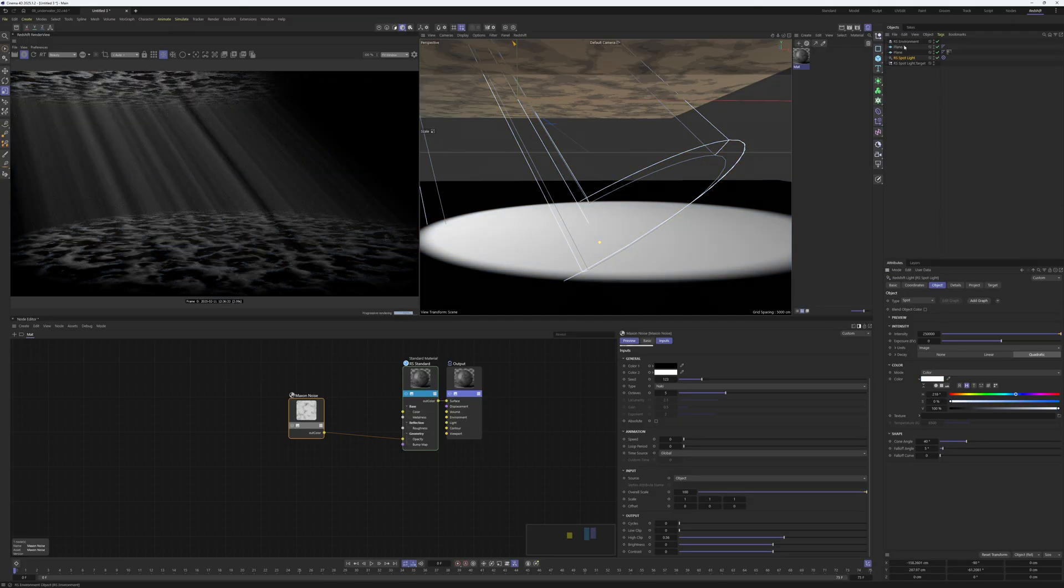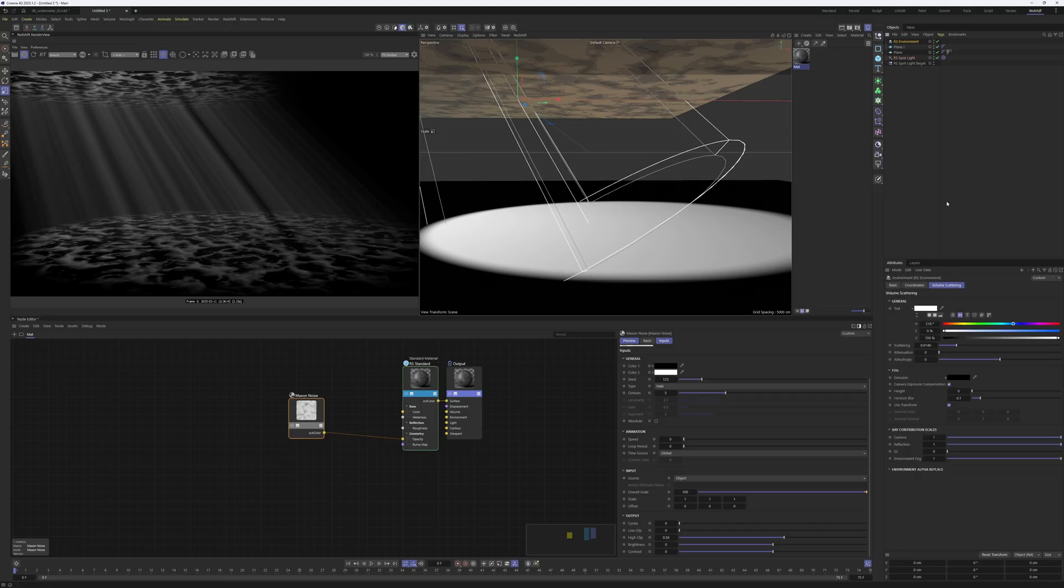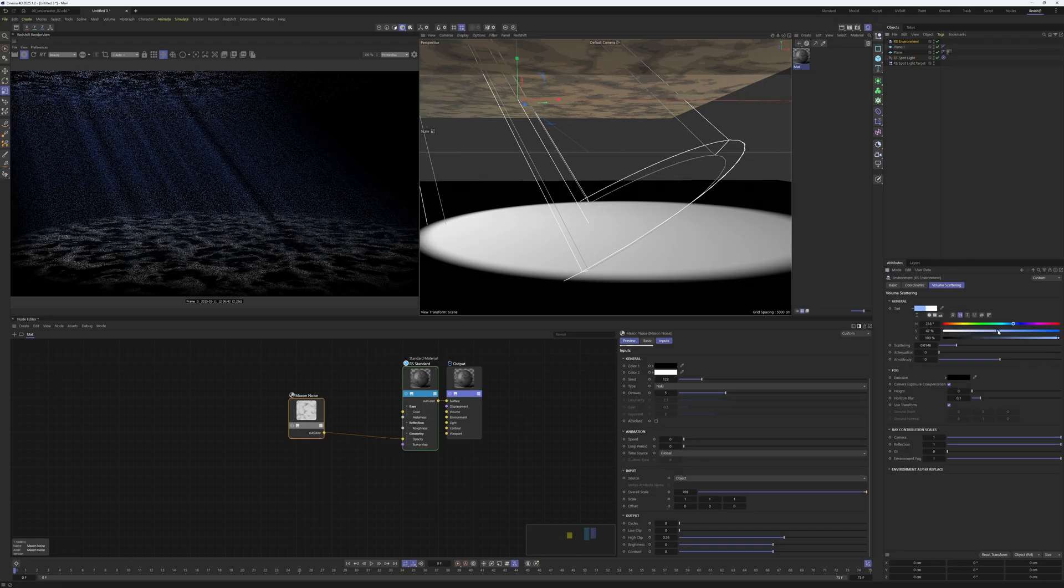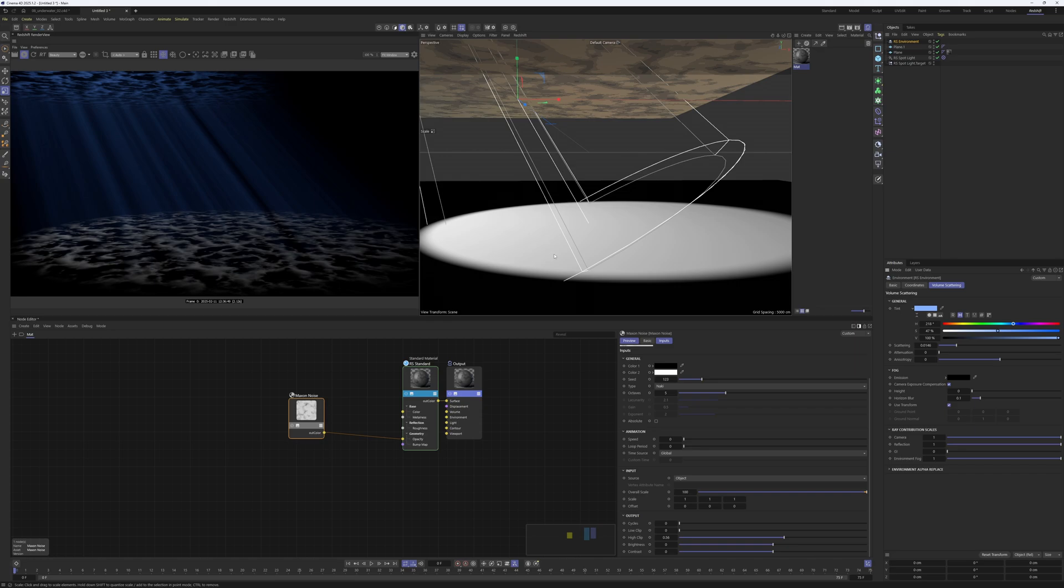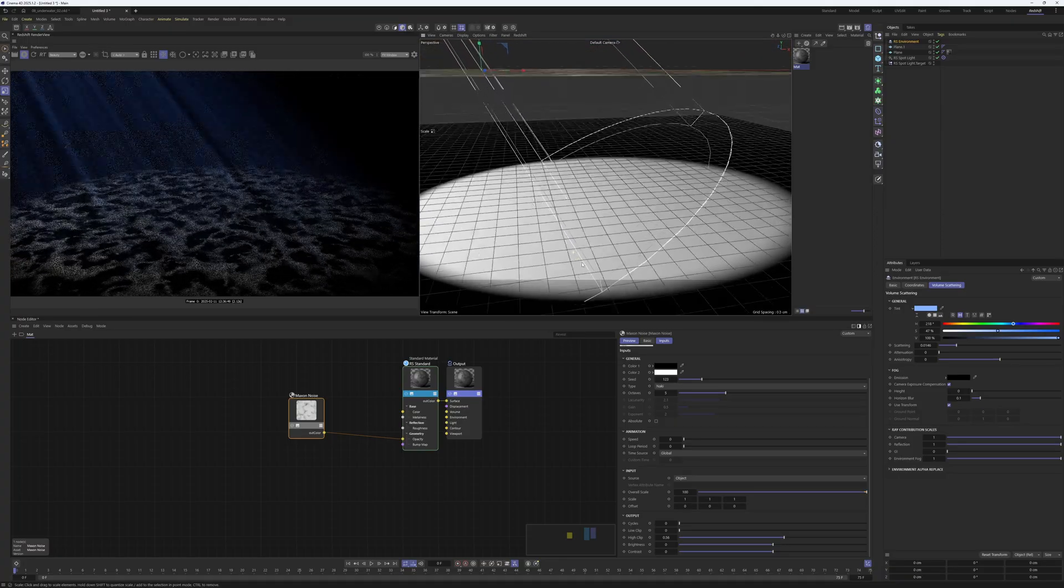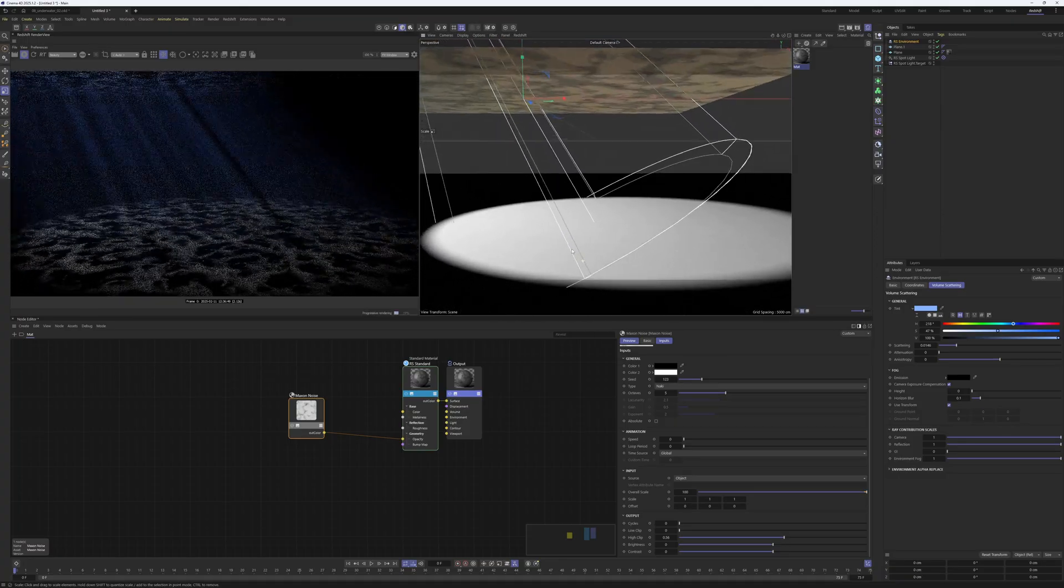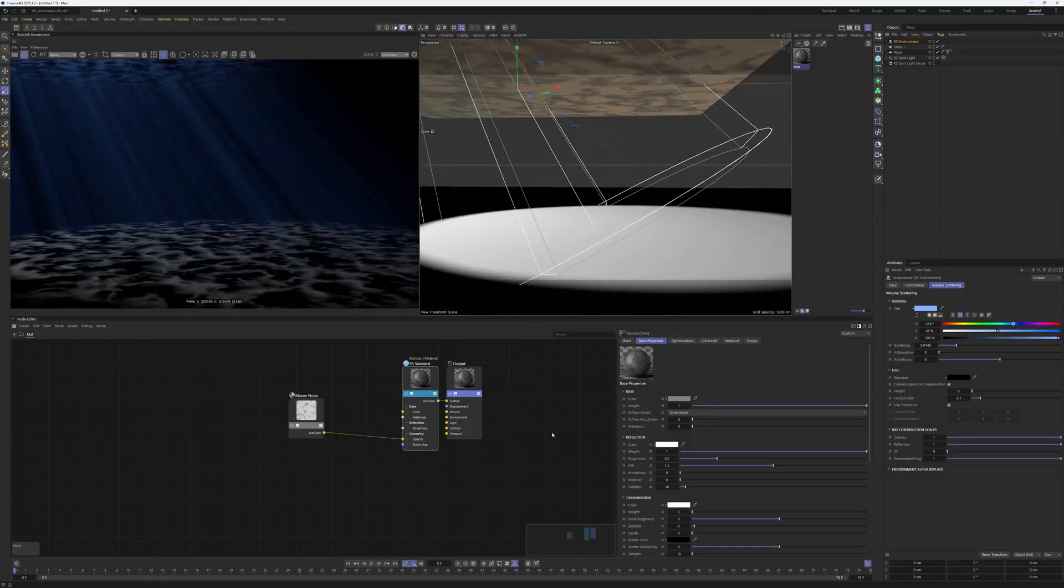If I go into the Redshift environment and change the color here, it only changes the scattering of the volume itself, but not the ground. That's the basic difference.